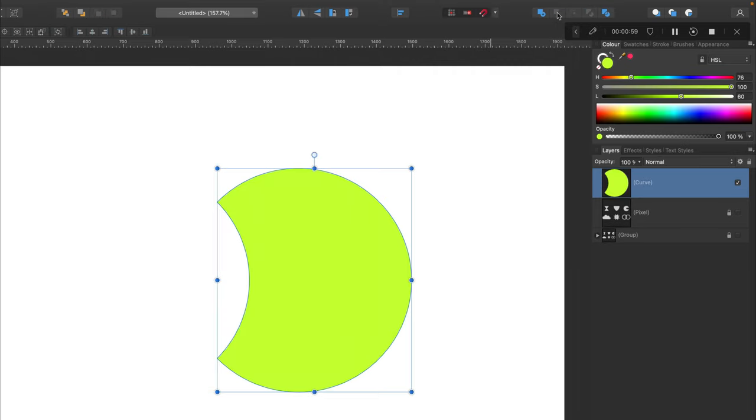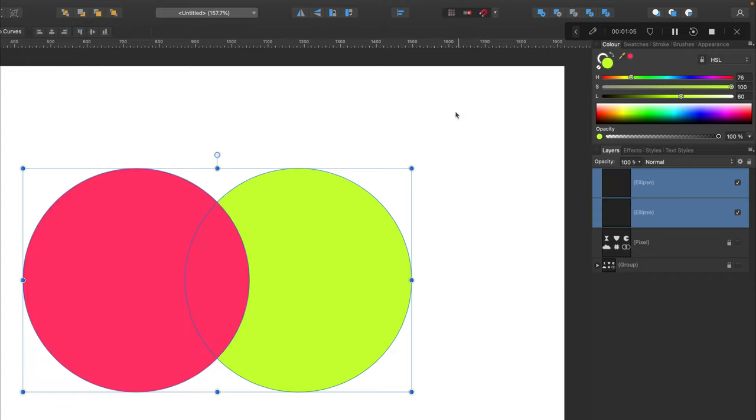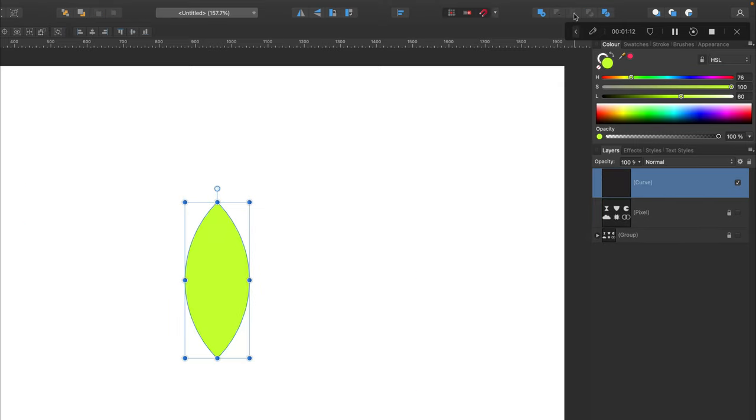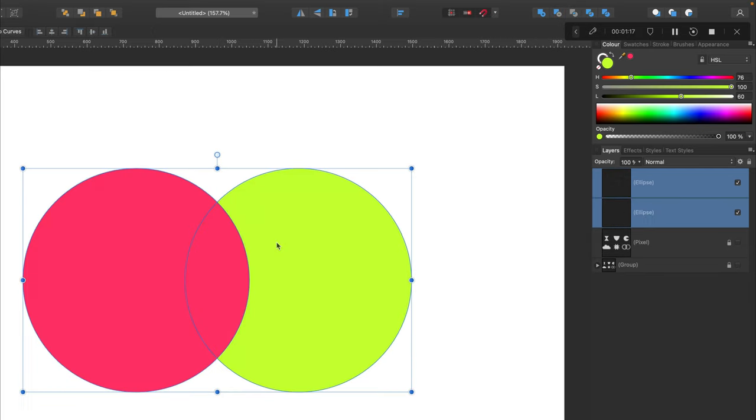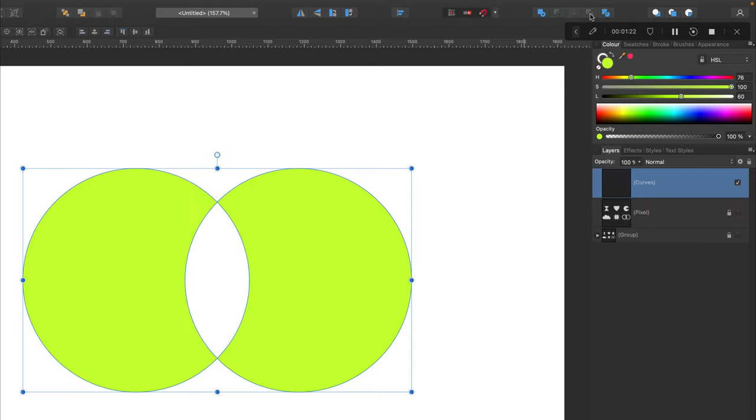Next thing is subtract, so the shape at the top will cut a hole in the next shape, very useful. Next we got intersection here. If I click on this, everything else will disappear, only the intersecting part will be kept, very handy. And this is opposite of that, XOR, so everything else will stay.